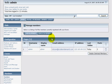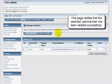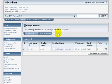And voila. This page verifies the selected user or member has been deleted successfully. And this brings us to the end of this video on how to delete a user in your Simple Machines Forum.